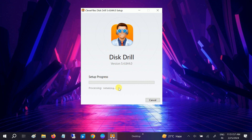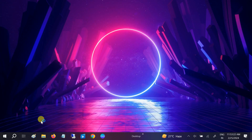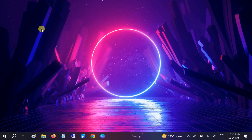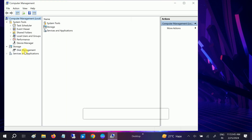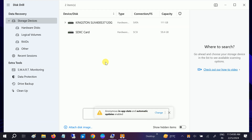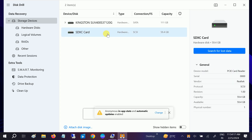It will take some time, so let me pause the video. Now it has been successfully installed — click on Launch and click Yes. For the demo purpose, I have deleted one partition from my drive. Now it will automatically scan the partitions of your drive — you can see it is my SD card here and I have deleted that.